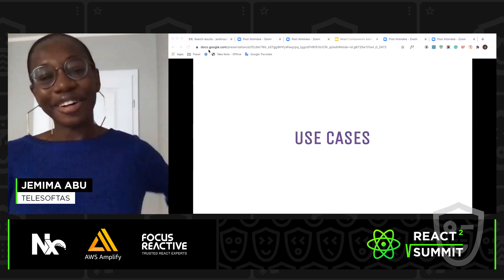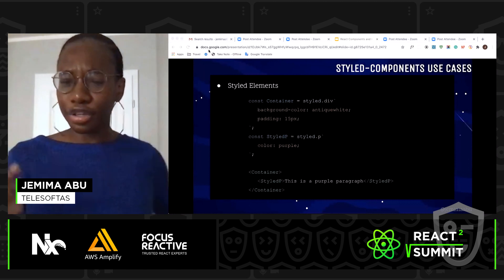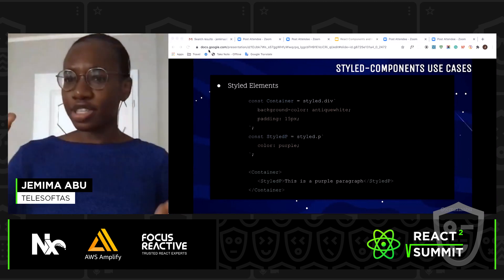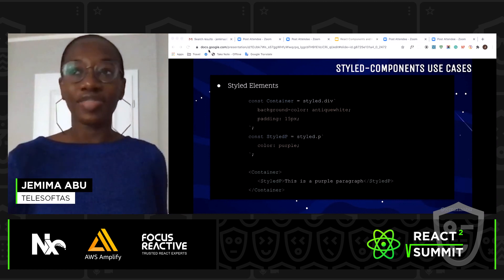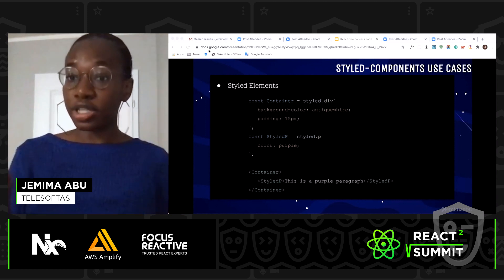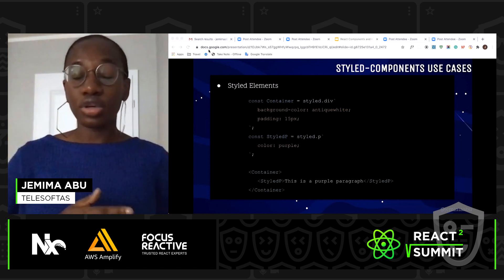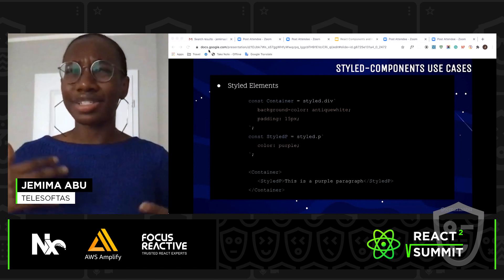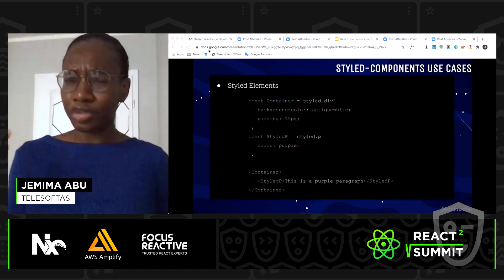Styled-components — think of them as template literals. You have your CSS properties and you just pass them to template literals. They are really great because they give you all the benefits of inline styling, but also CSS files, because you have access to pseudo selectors, global styling, and themed elements. Styled-components are just really powerful when it comes to styling.